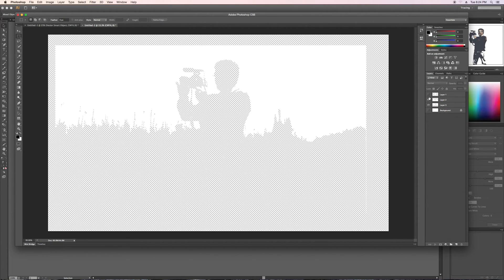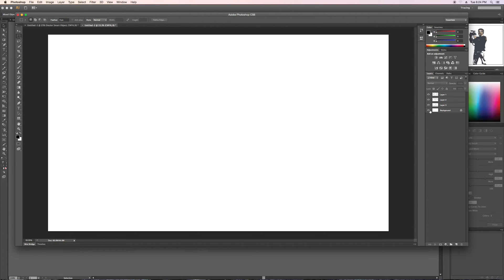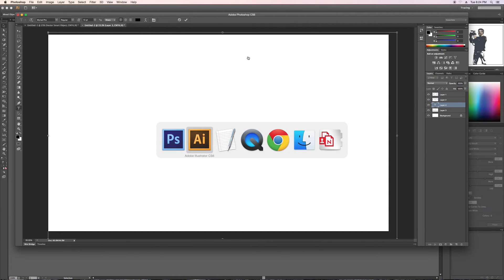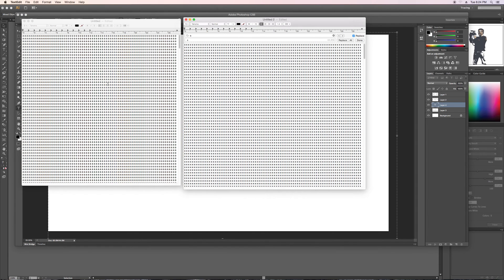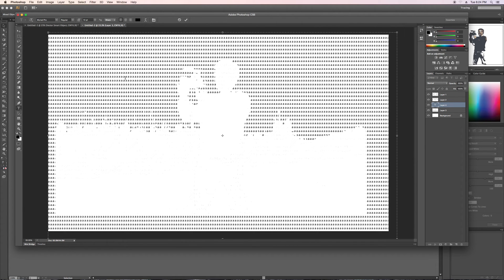Now at the top of each of these layers — which just look white now against the background — we can create our text layer. We'll grab a type layer, pull it across the whole screen, grab first of all our A's and paste those in. Straight away we start to see the layer above showing through.